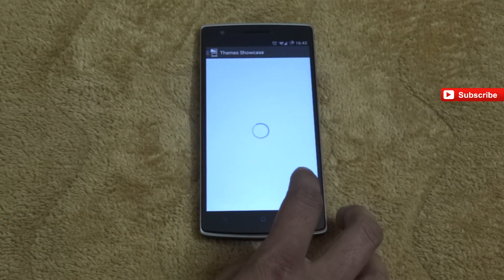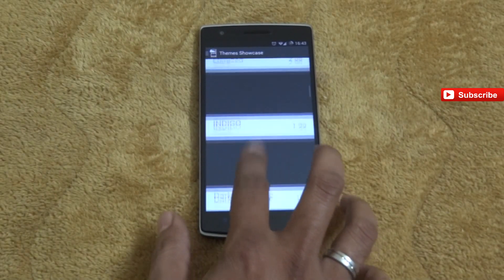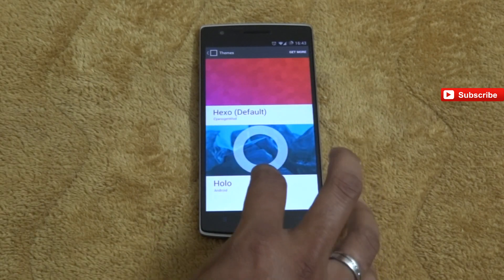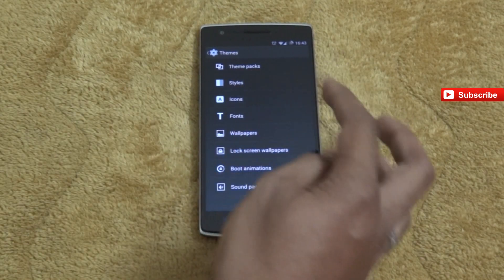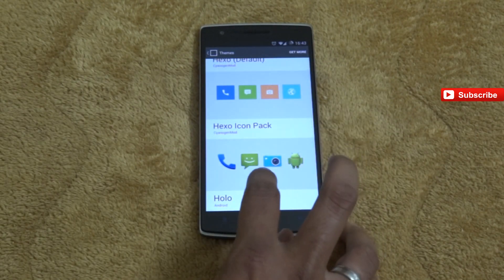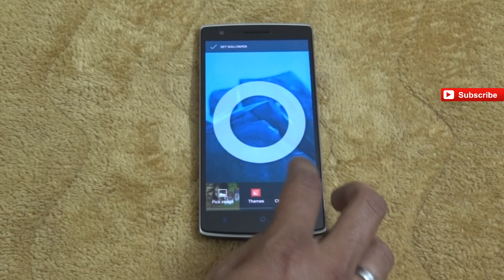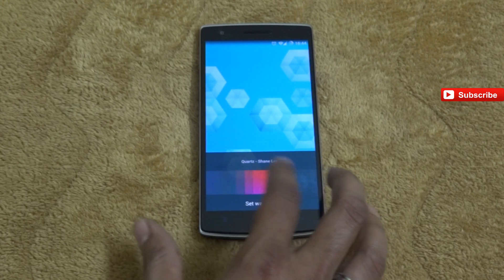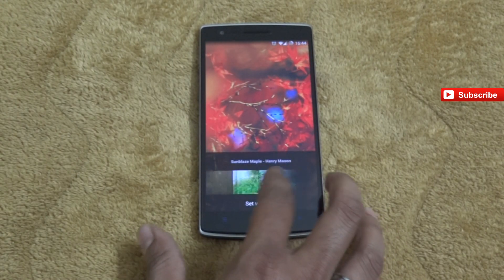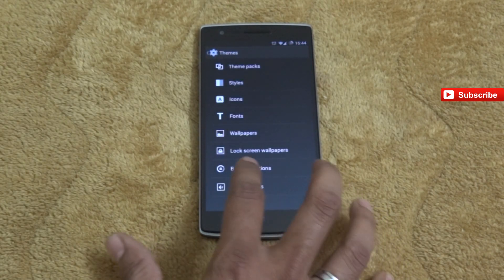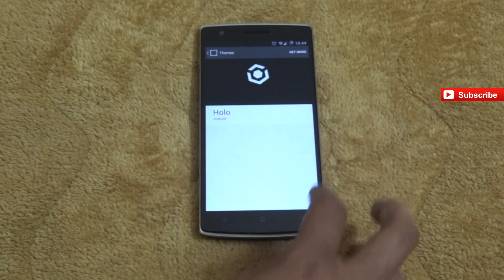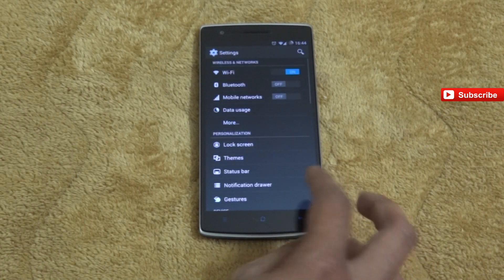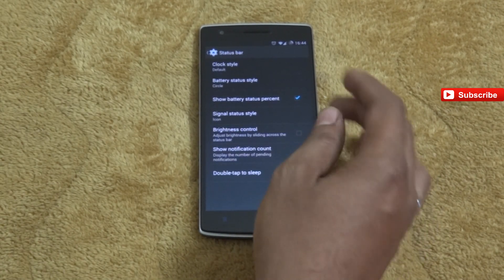Next we have different types of themes — the Holo theme and many others. In the theme showcase you can check a lot of themes which are available to purchase. Most themes you need to buy, but you can find a few for free. You can also change icon packs, fonts, wallpapers, boot icons, boot animations, and sound packs according to your wish or set them according to the theme.